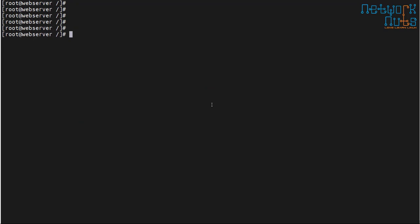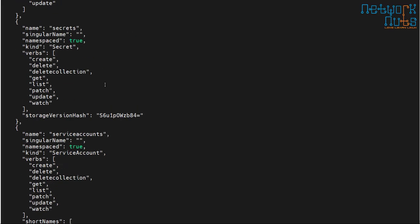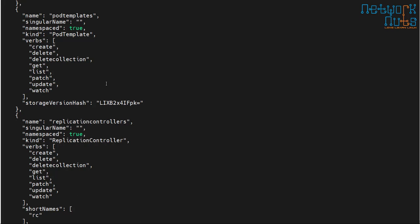The pod can now initiate communication with the API server using that token. I do: 'curl -H "Authorization: Bearer $TOKEN" https://kubernetes.default:443' and make an API call. The pod is talking to the API server using the identity given to it by default by Kubernetes — and it works. The pod is able to make an API call.